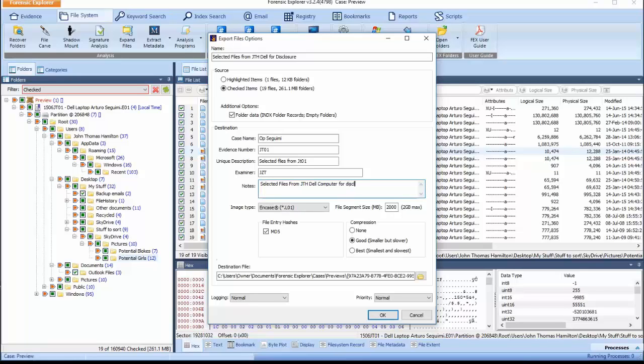The encased logical format is set by default, but the segment size can be changed as desired. The file entry hash uses an MD5 value for each file. Compression can also be added at this time, which ranges from None through to Best.